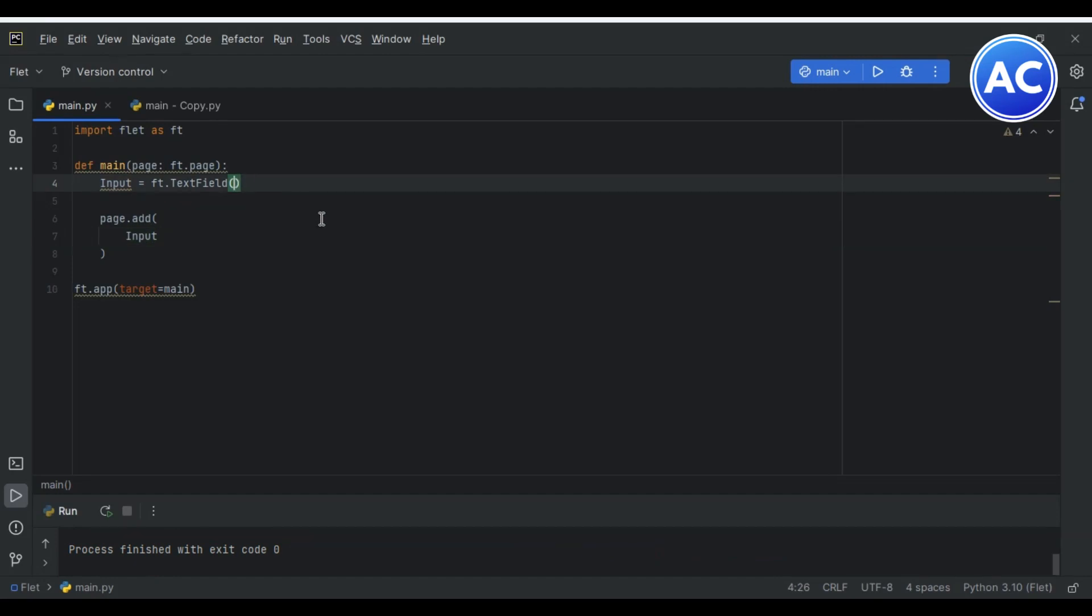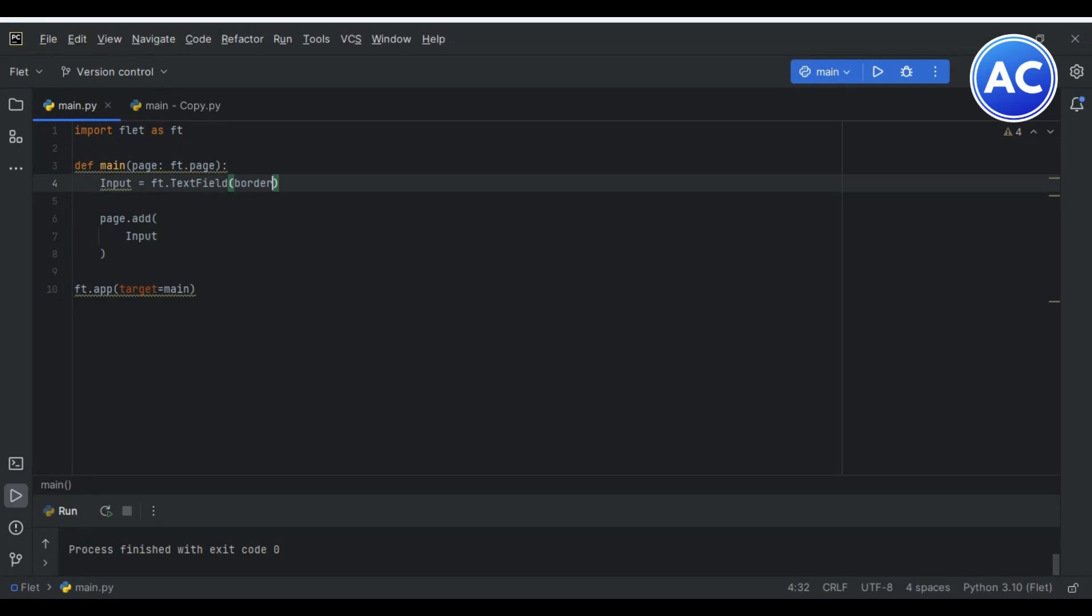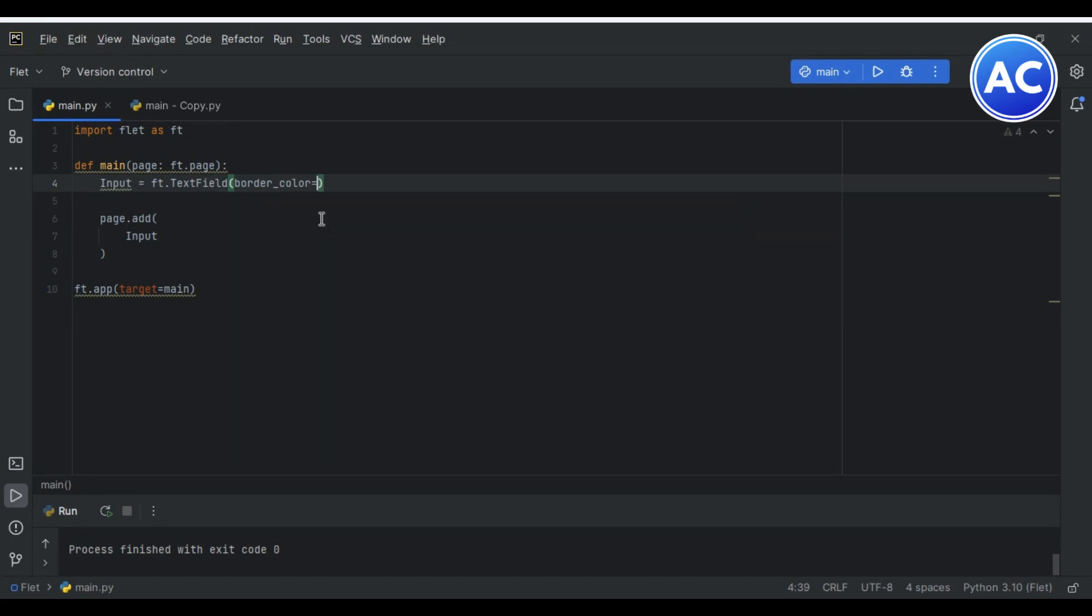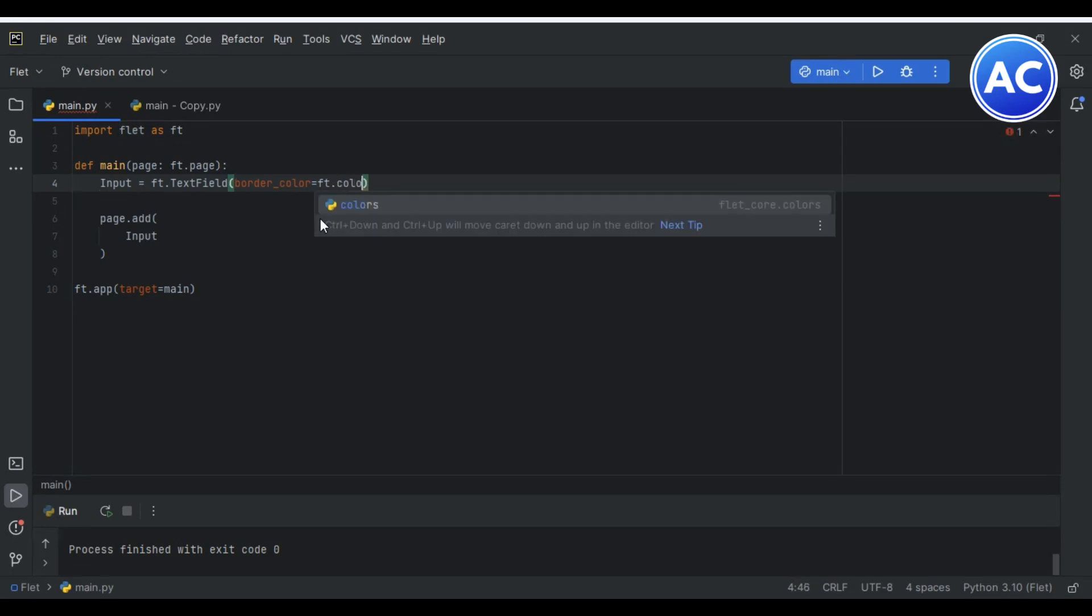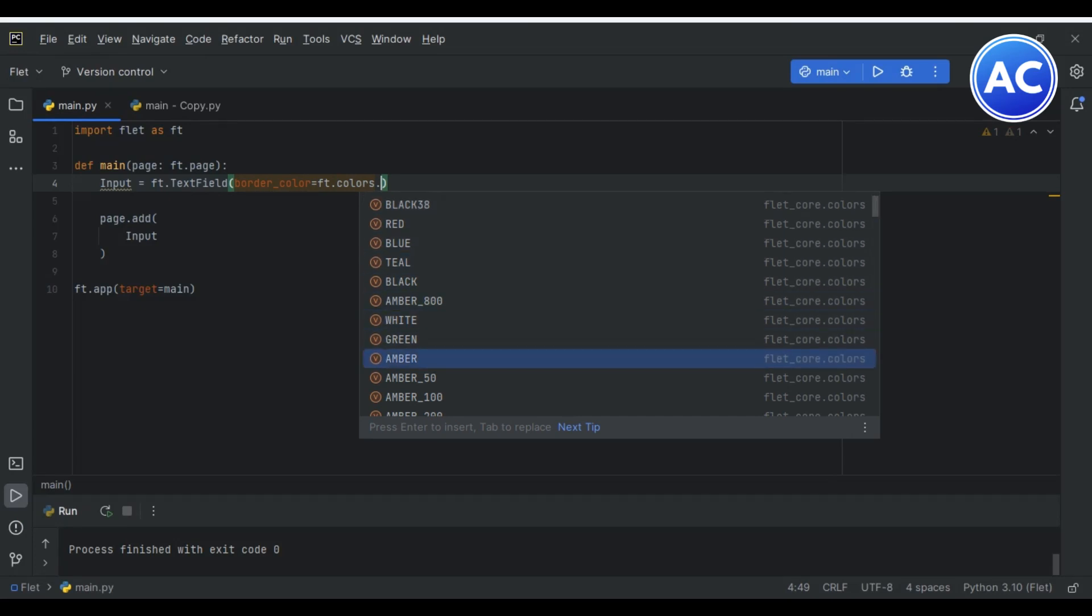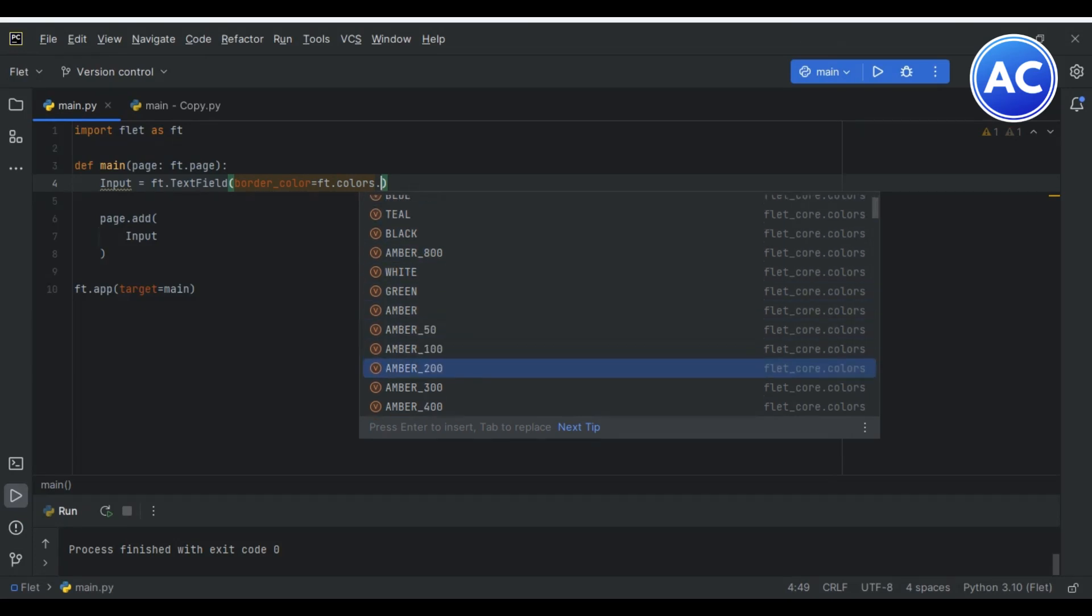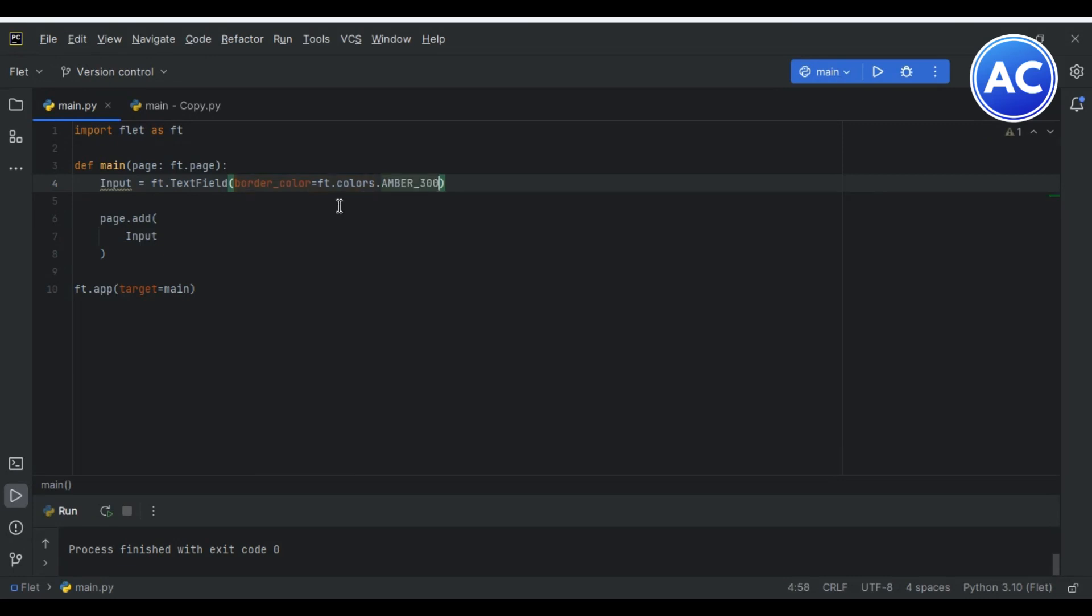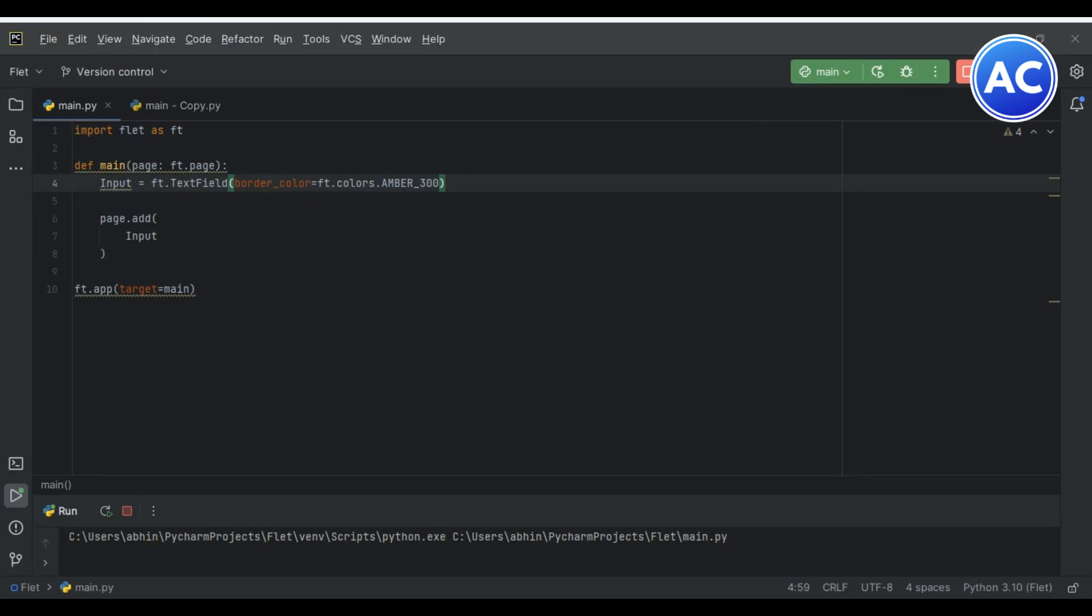Now let us change the border color. Border color and the border color we will give like ft.colors and now you can see there are many colors. I would like to choose amber 300. Now let's run it again. Now you will see the change in the border color. You can see it's a type of gold color. Now it's visible and looks much better.